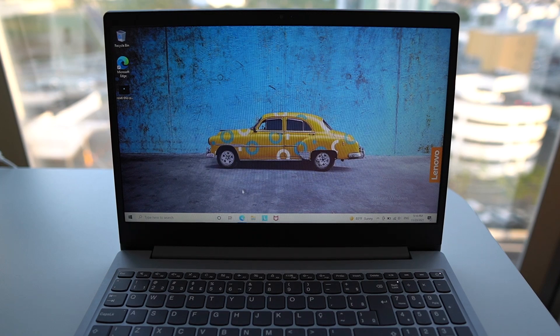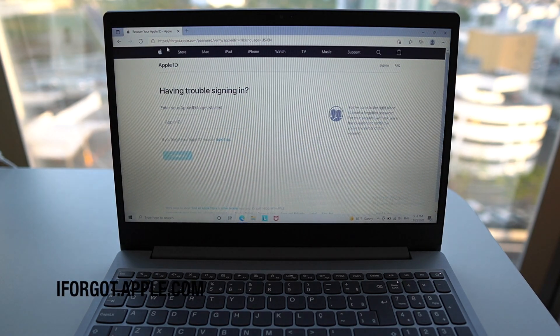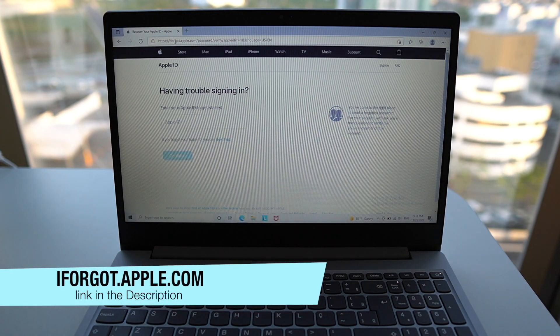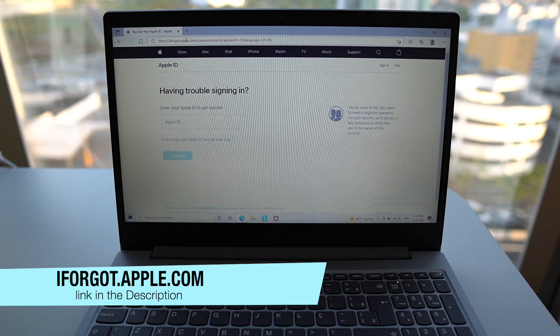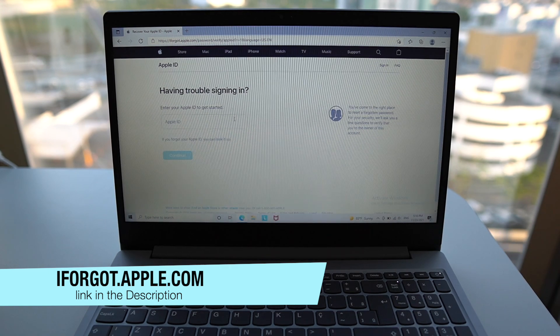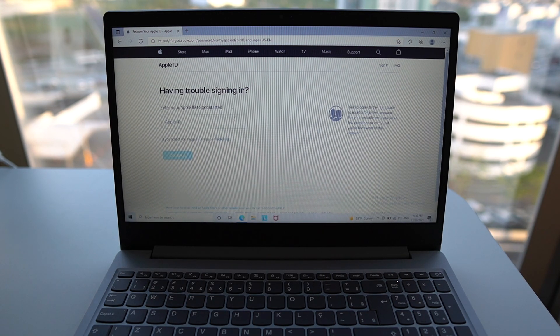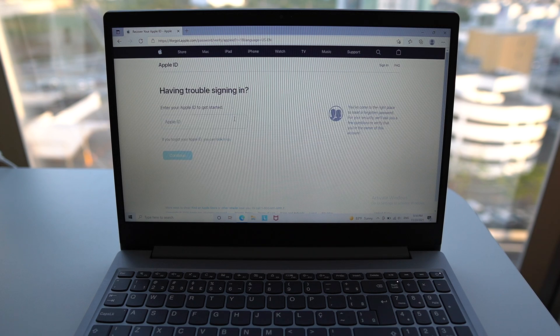Open up your browser, and then go to iforgot.apple.com. I'm going to have a link in the description and also on the screen.